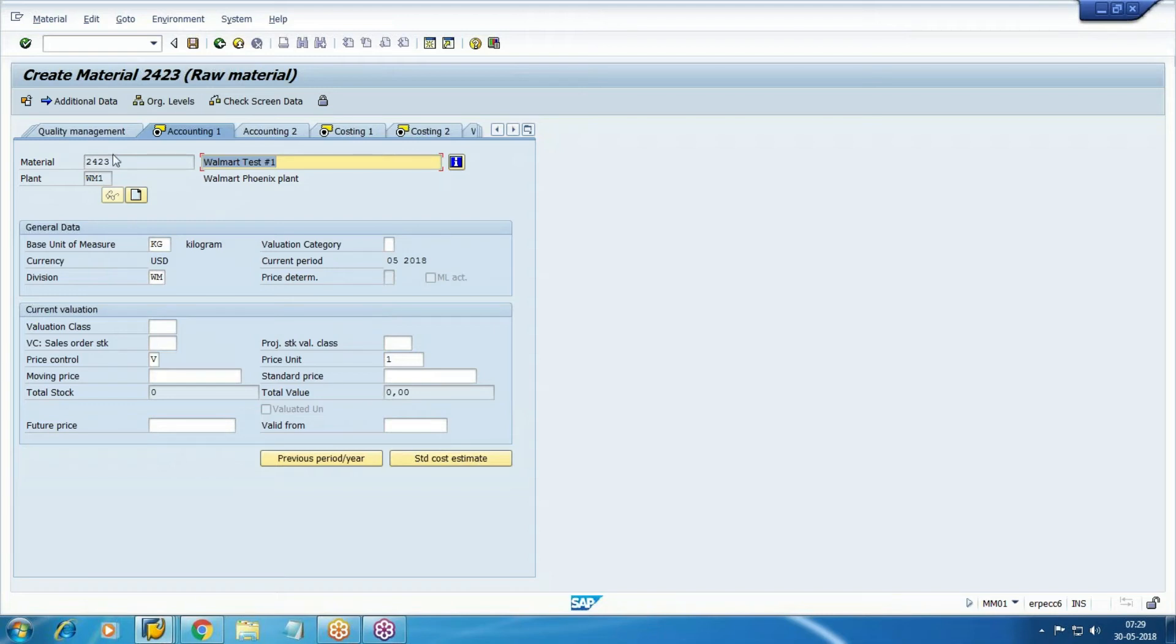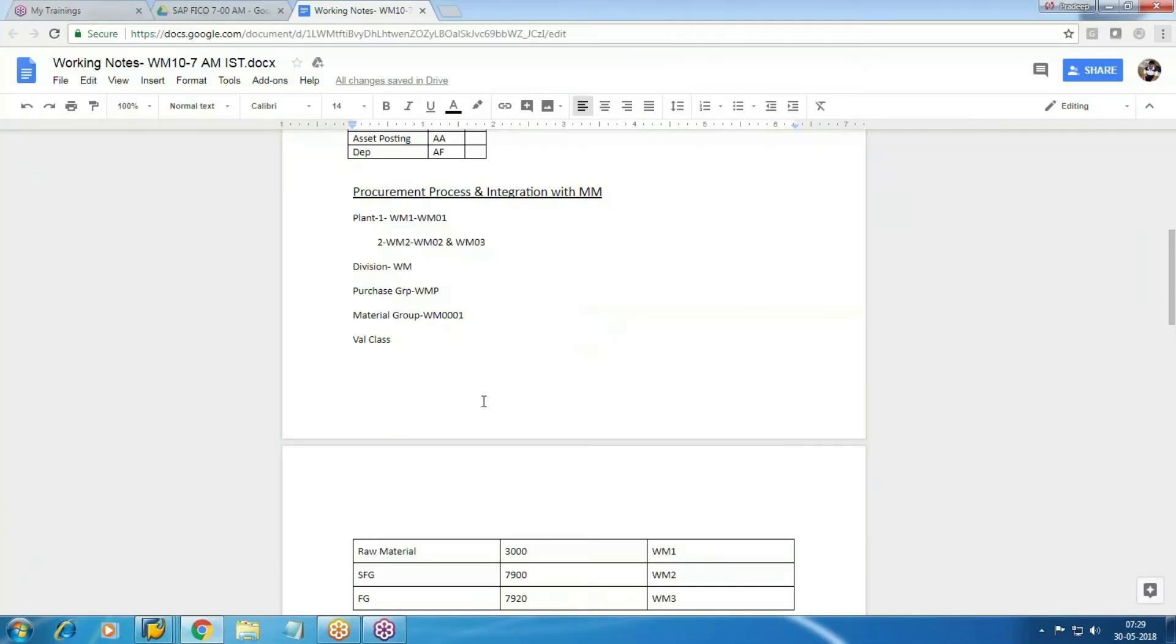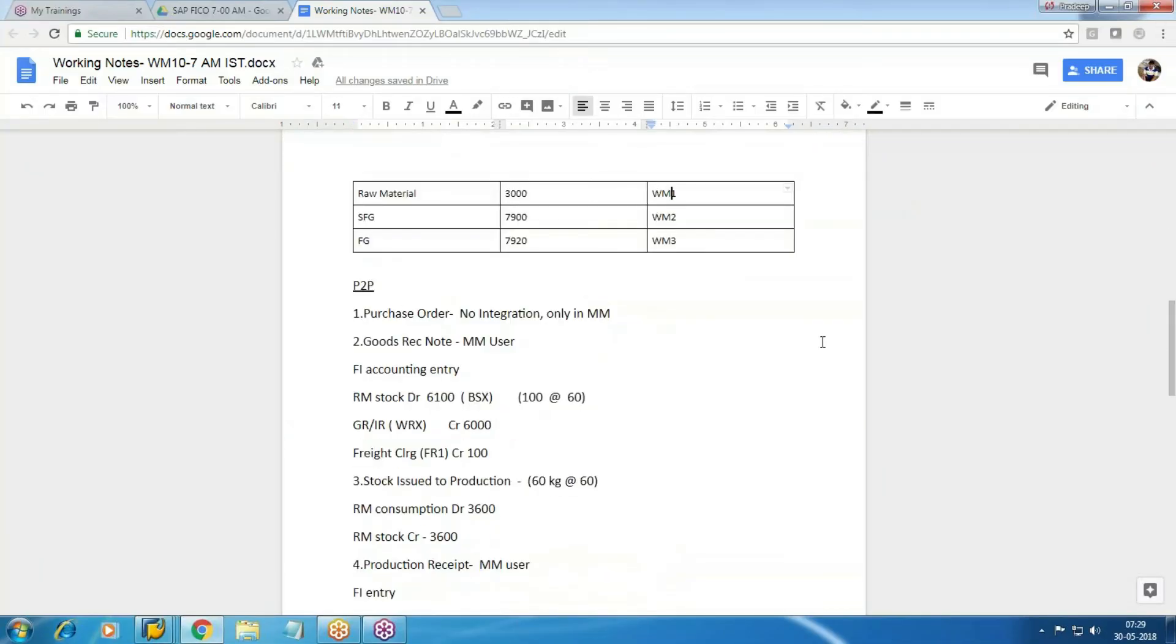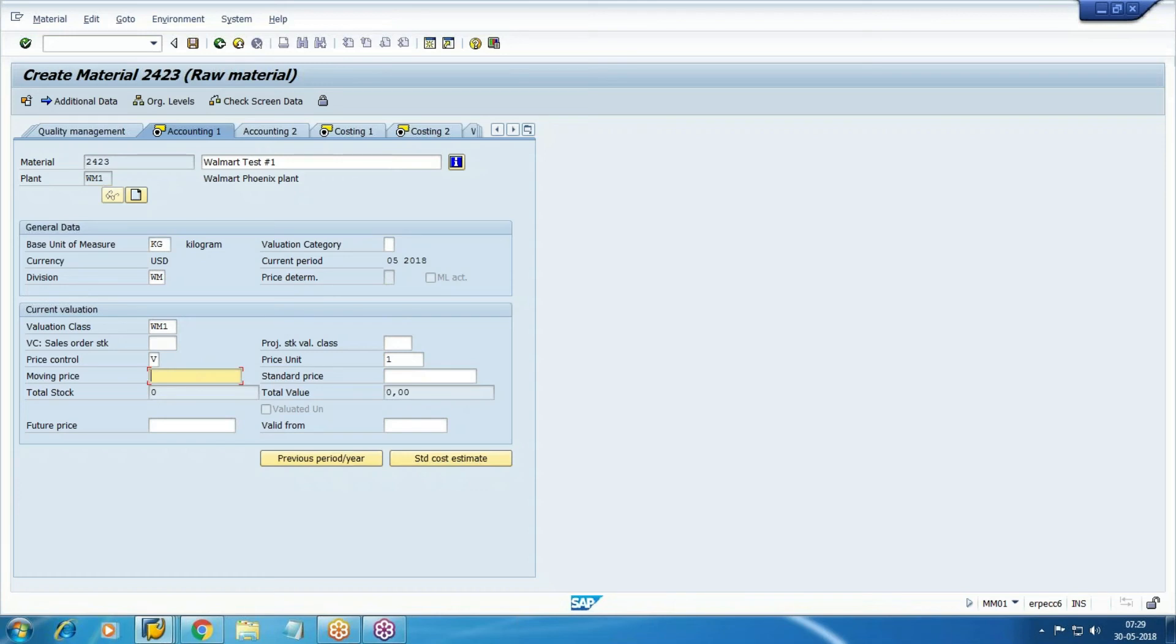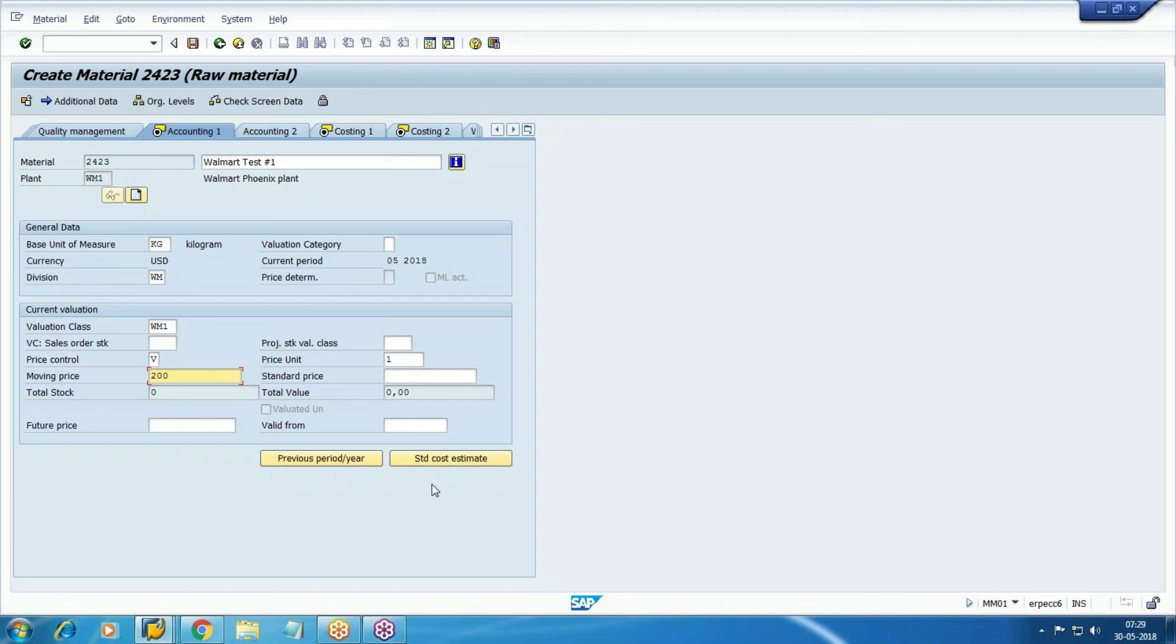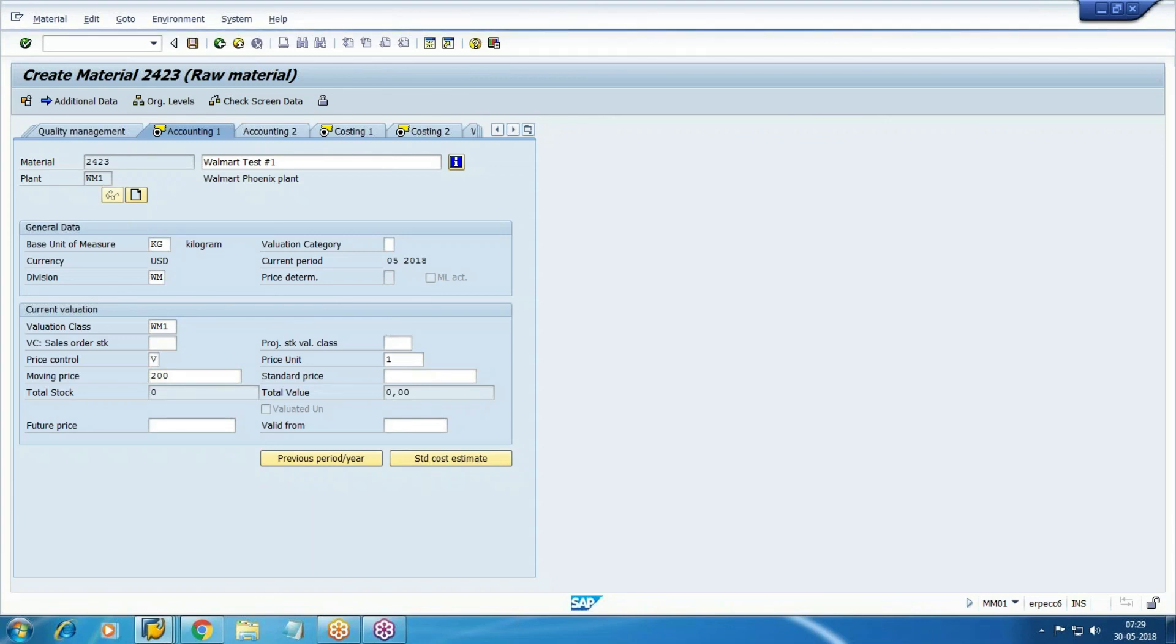Okay, this is your accounting tab. In accounting tab we need to add the valuation class, so for raw material valuation class we configured WM1. And what is the price? I told you if it is raw material then we will select here moving average price. If it is finished product then we will select your standard price. So moving prices, take anything, the price, let's set 200 per unit. Price is 200. Save it. So raw material created.